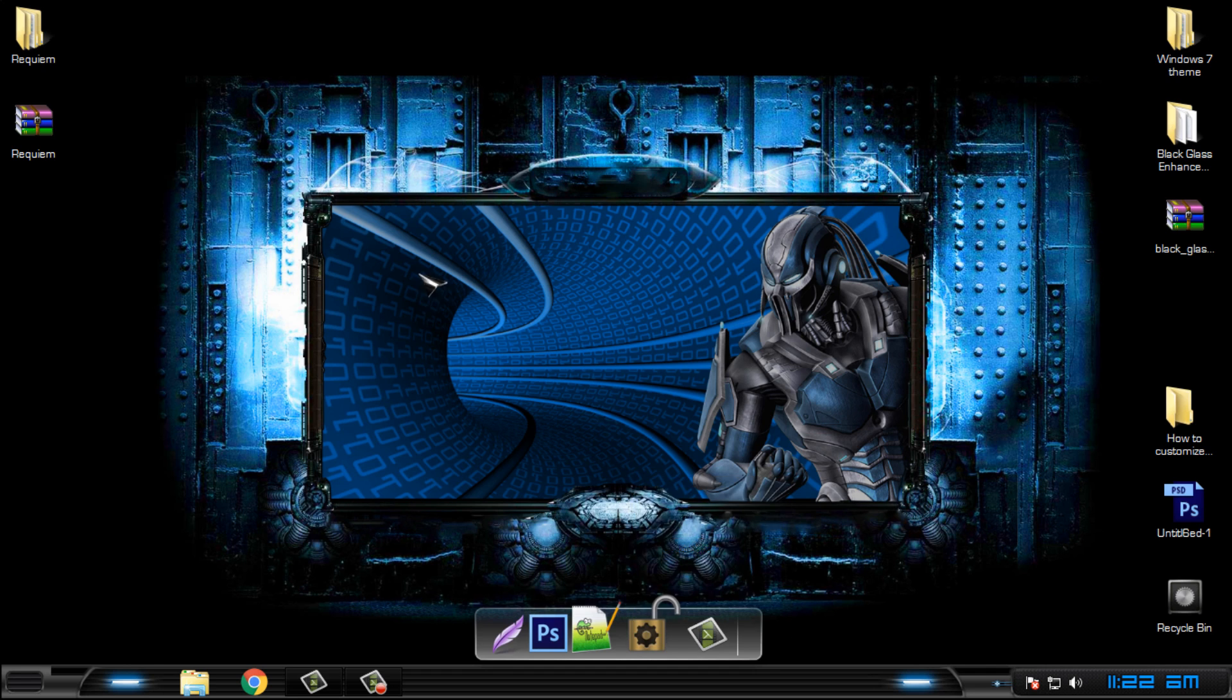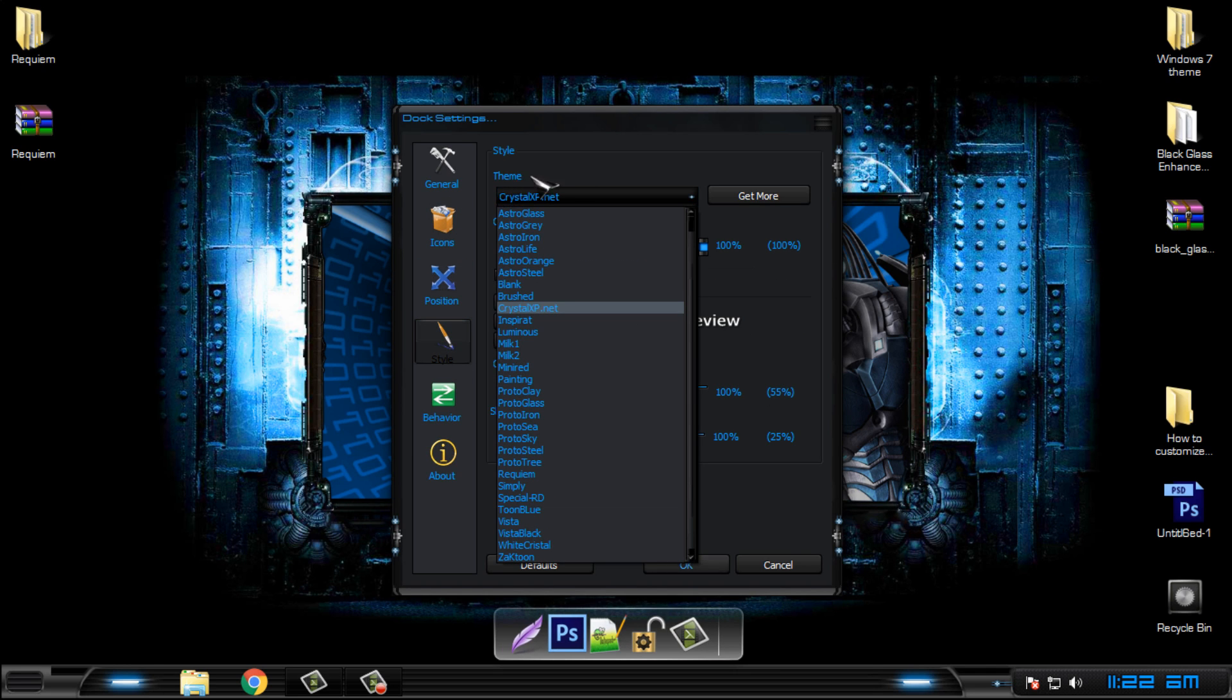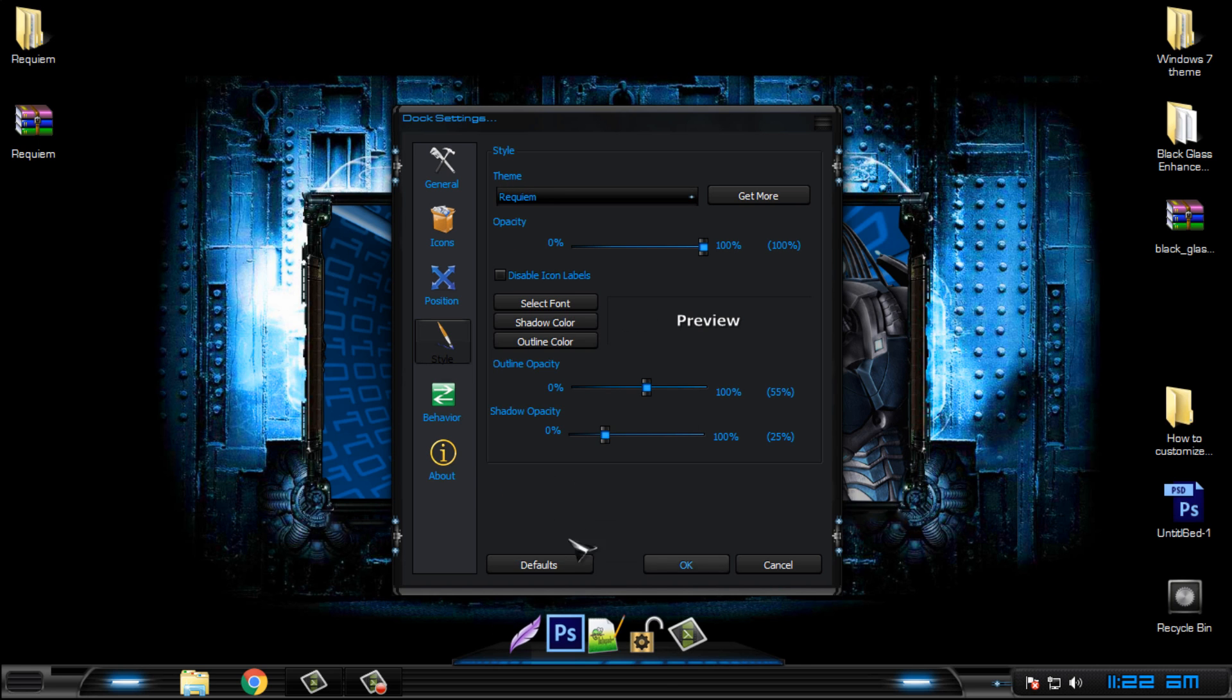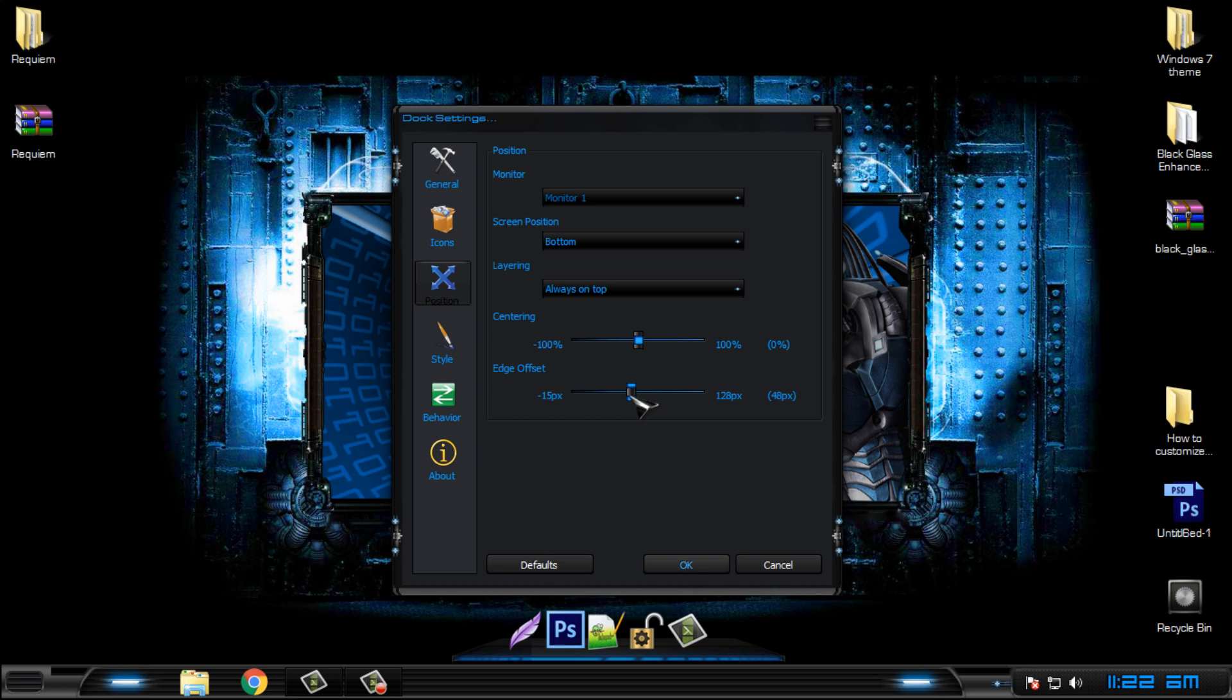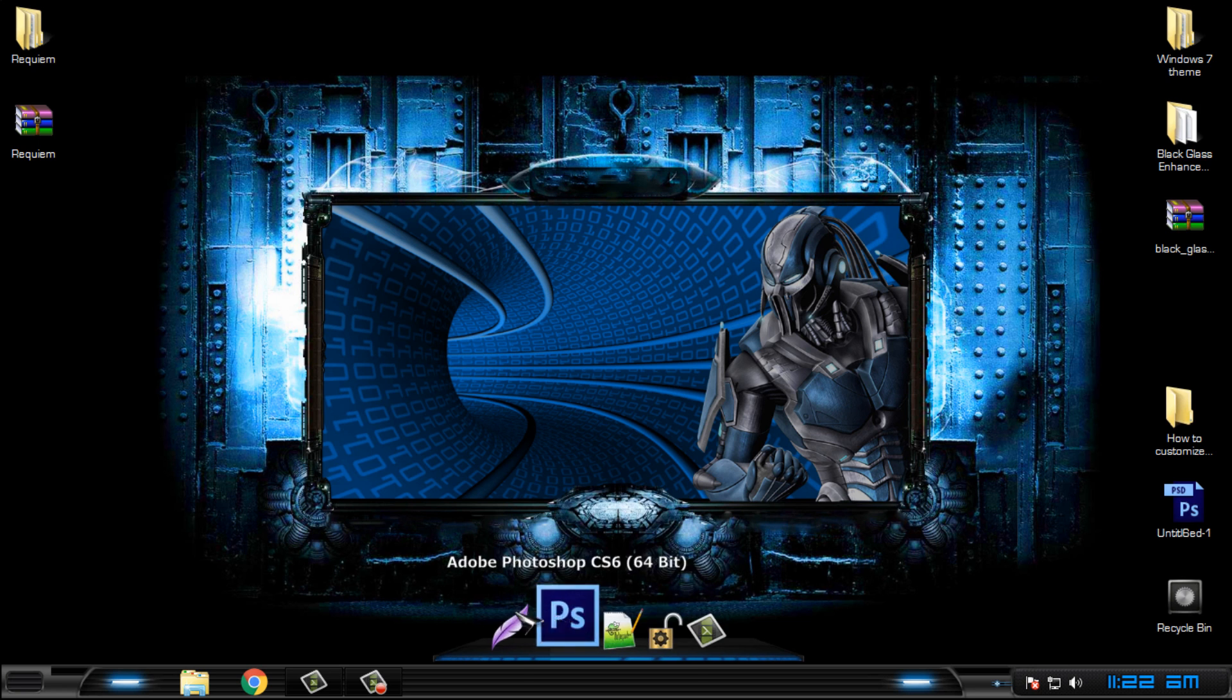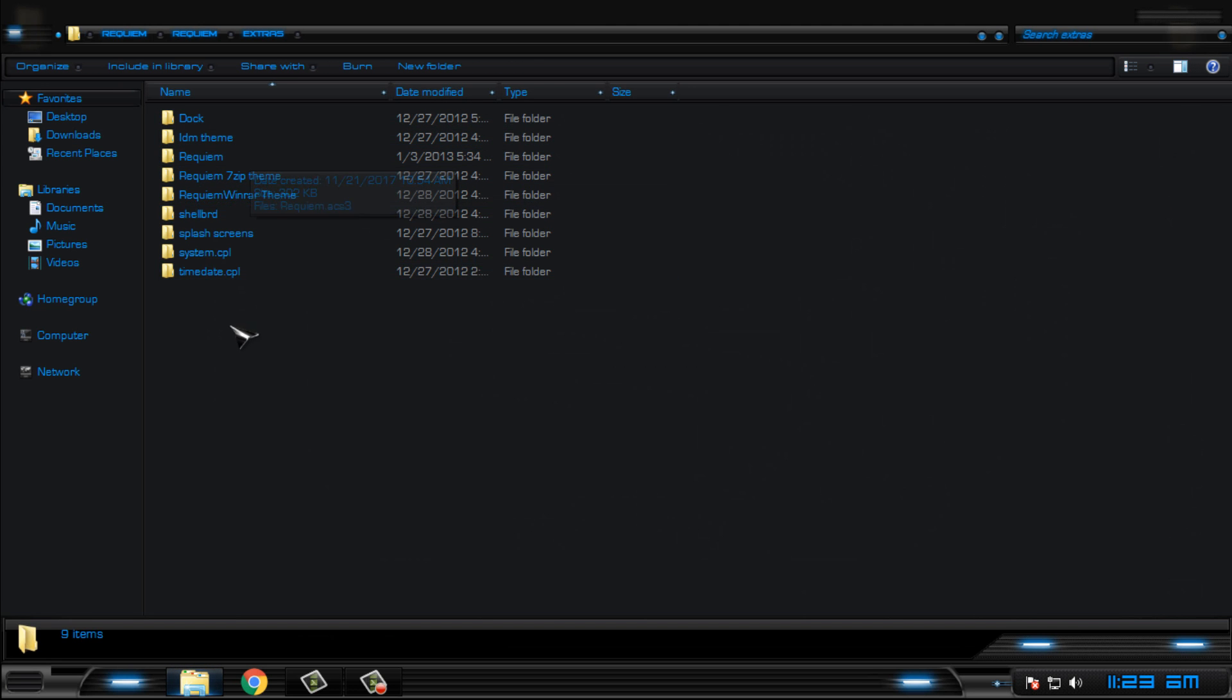Now go to the dock, right click dock settings, go to style, and here in the theme section apply the Aequiem, and that's it. You have it. And it is really amazing scheme. Look at that. Cool.